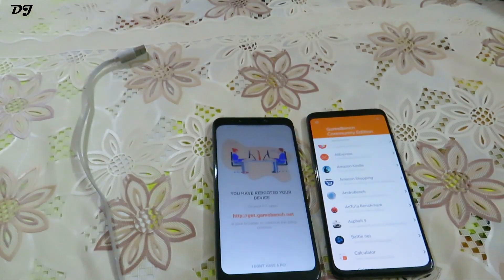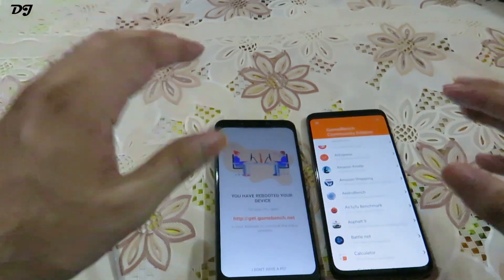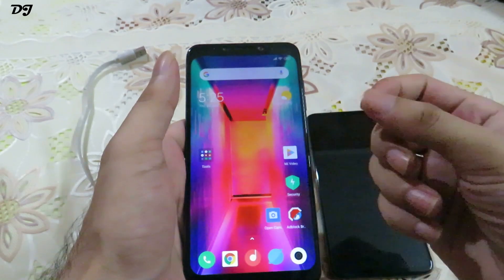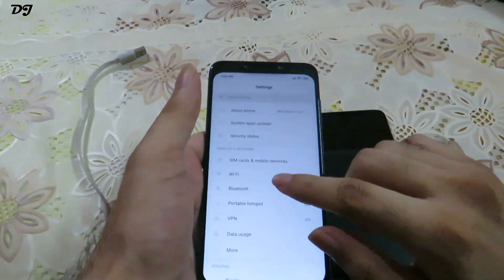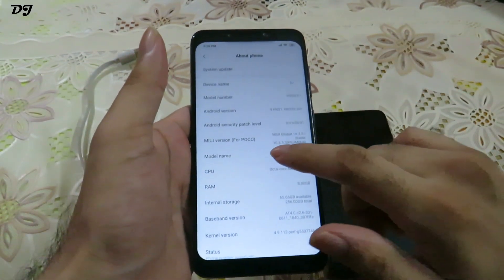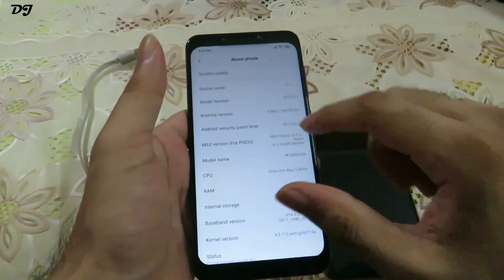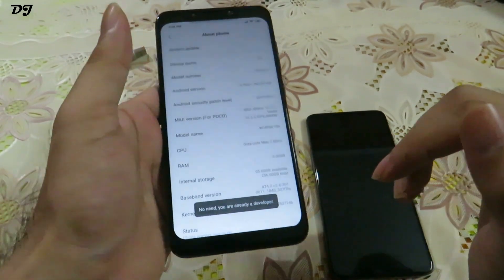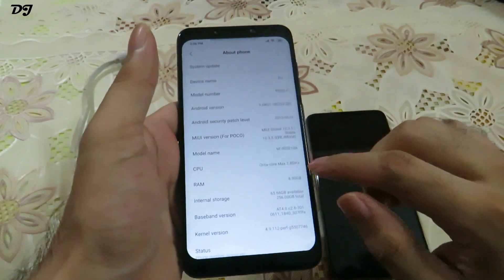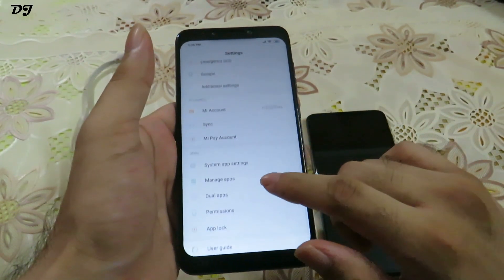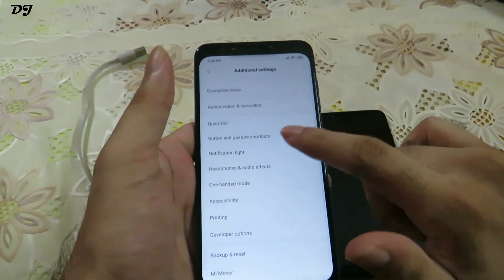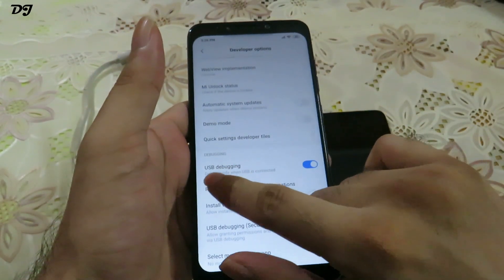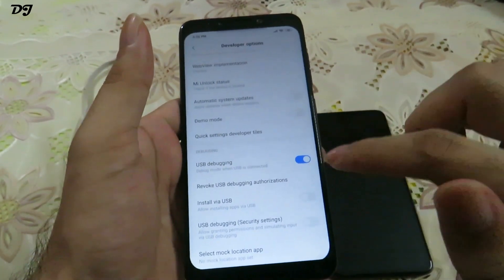The next thing we need to do is enable USB debugging mode on our mobile. The process is generally the same for most devices. I'll show how to do it on Pocophone first. This option is hidden in the developer options. Go to Settings, then tap on About Phone, and continuously tap on the MIUI version until you see the message that you are a developer. Once it shows that, go back, scroll down to Additional Settings, then Developer Options. Scroll down until you find USB Debugging and enable it.